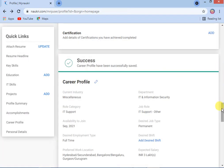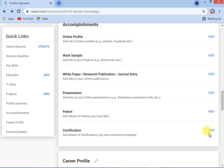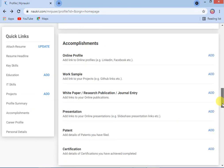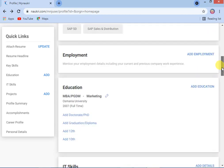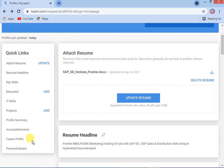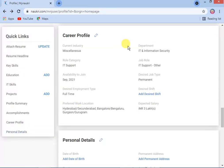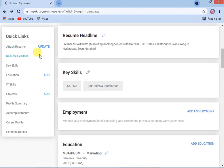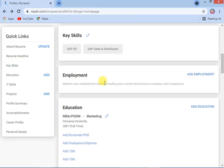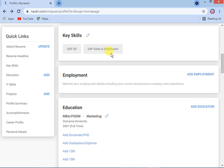If you have any certifications, you can enter them here. Work samples online — if you have them, you can maintain; otherwise, leave it. Check the career profile. You will see 'Attach Resume' and 'Resume Headline.' For the headline, for example: 'Fresher MBA looking for a job with SAP skills, living in Hyderabad.' The system shows key skills you already entered — SAP SD, Java, automation testing, and so on. You can also enter your education and IT skills here. Under projects, if you have any, you can maintain them. Under profile summary, the system will show it — for example, 'SAP SD trained fresher' — and you can add more detail if needed.